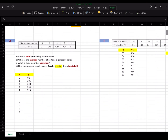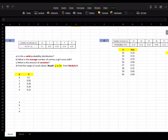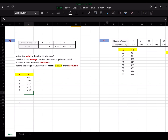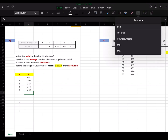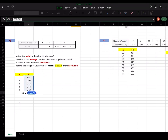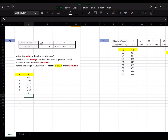Moving on to question 3 — they're giving us a probability distribution and asking: A) is it valid? B) what's the average? C) what's the variance? D) what's the range of usual values, which is the mean plus or minus twice the standard deviation. Let's start by verifying it's valid — the sum adds up to 1 and all probabilities are between 0 and 1.